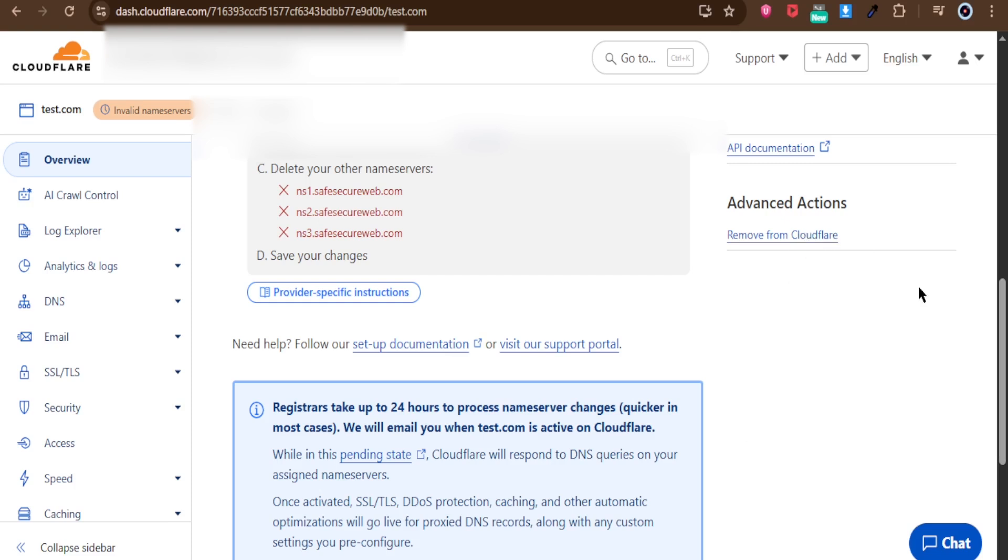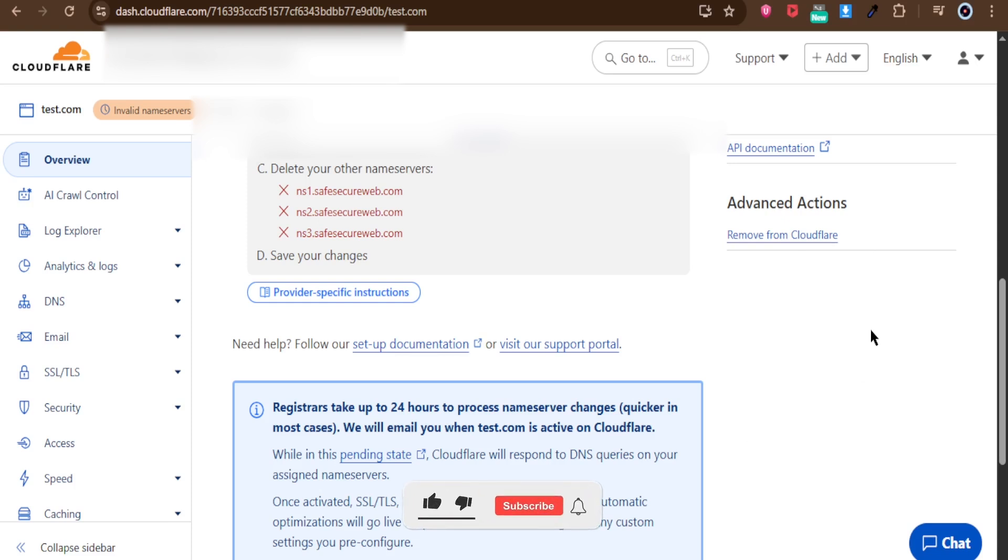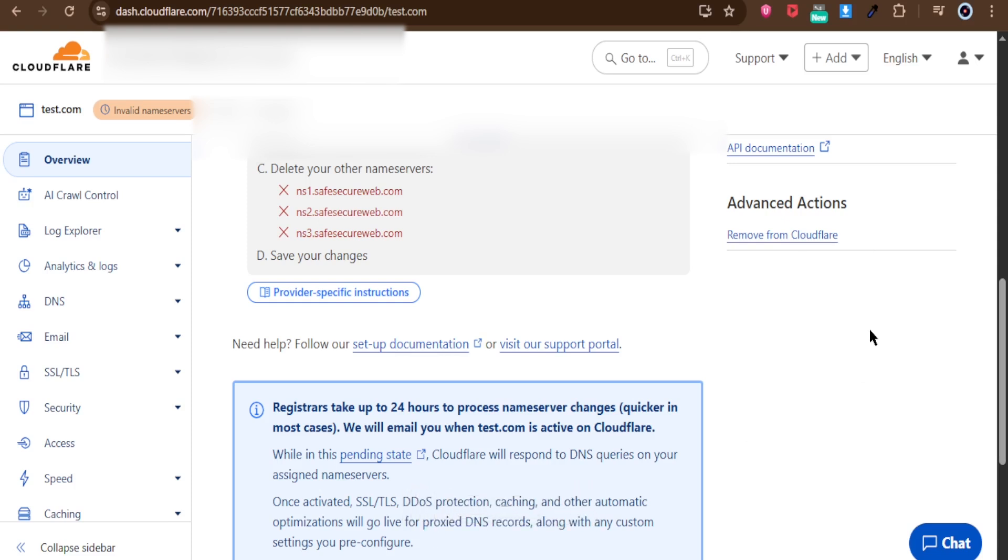Now you know why the option may not appear and how to pause Cloudflare when your domain is active. Thanks for watching. Don't forget to subscribe and hit the bell for more updates. See you next time.